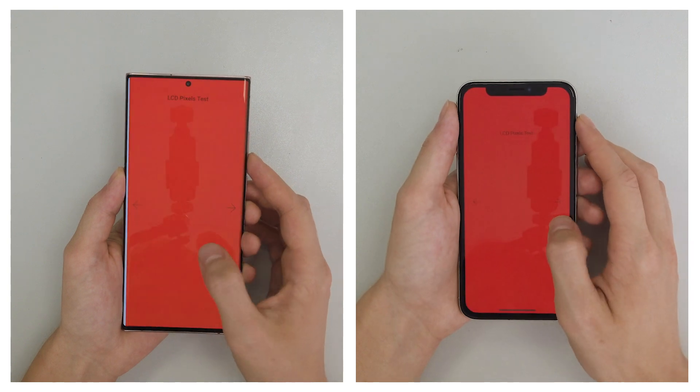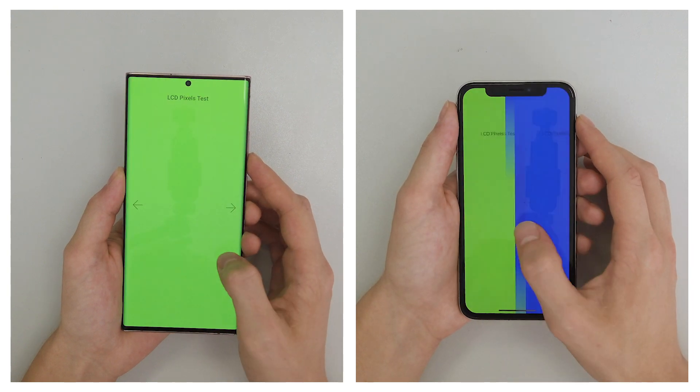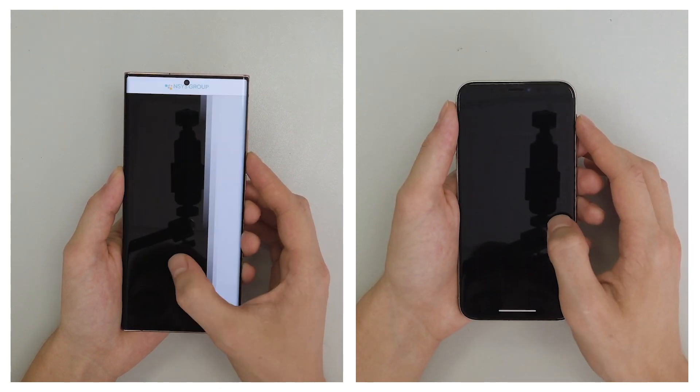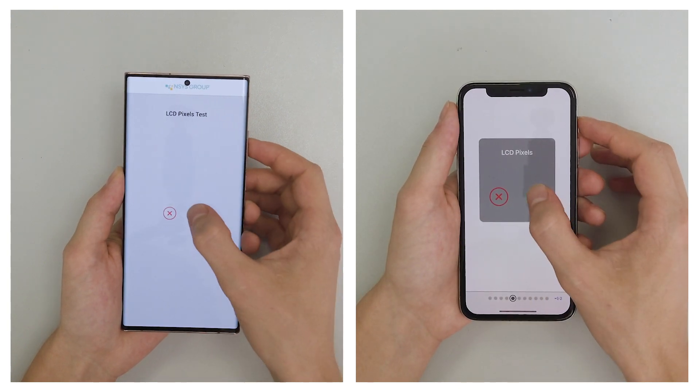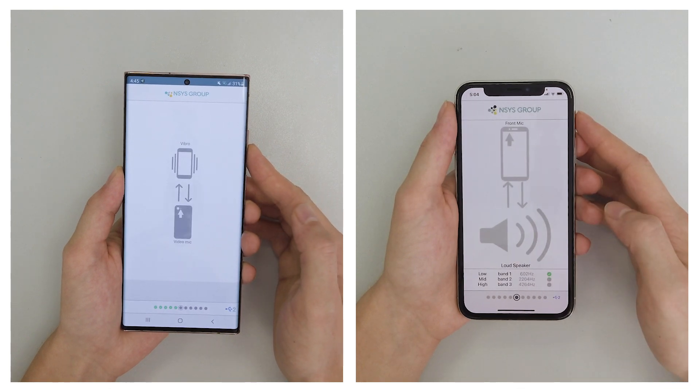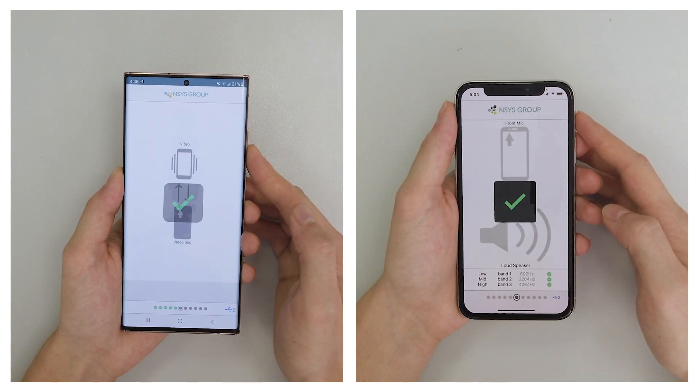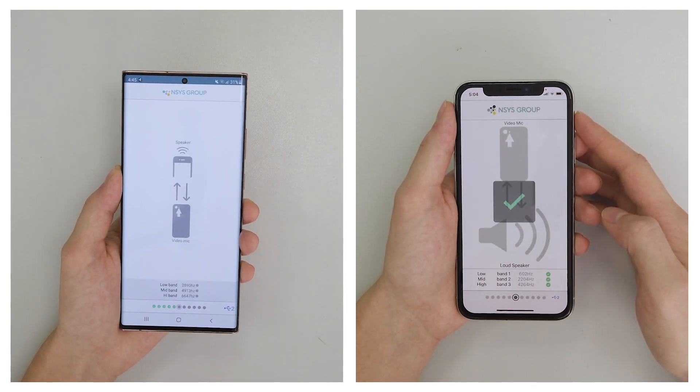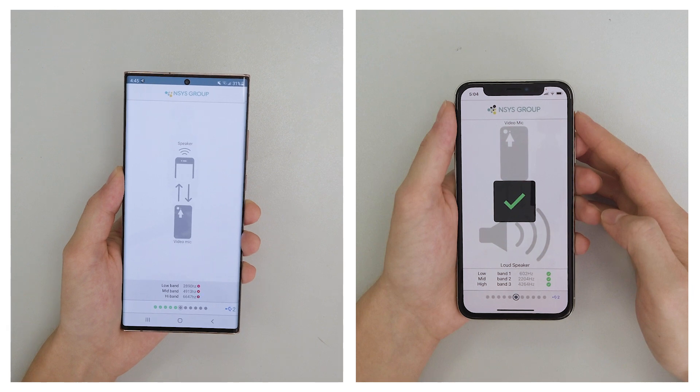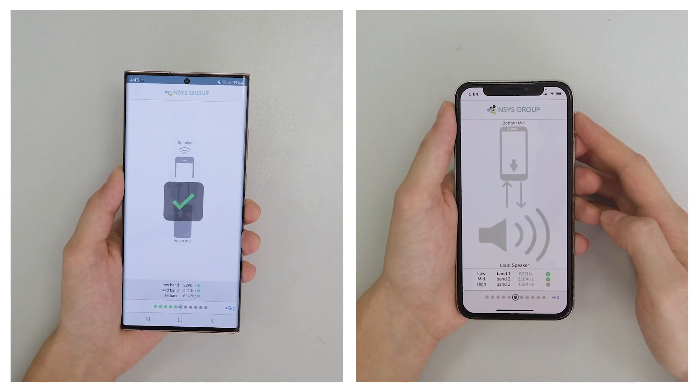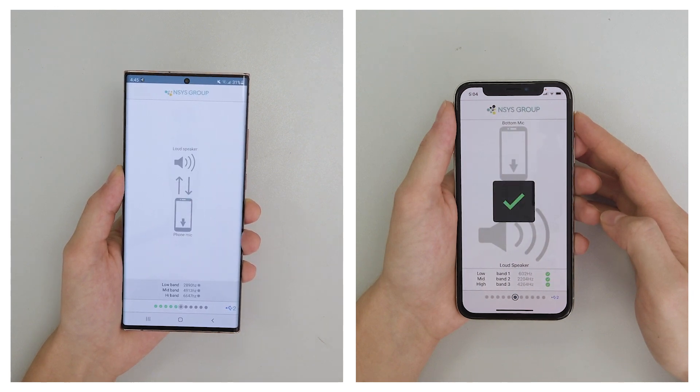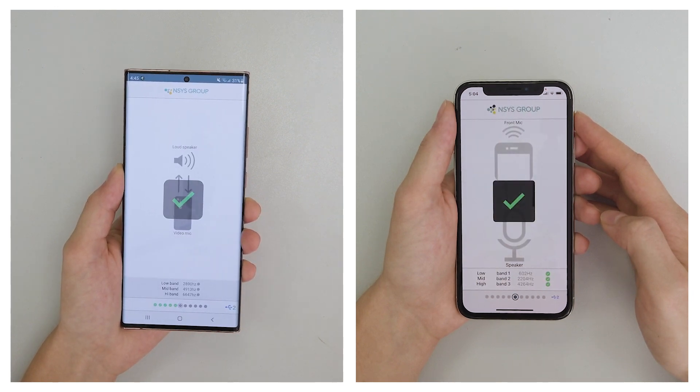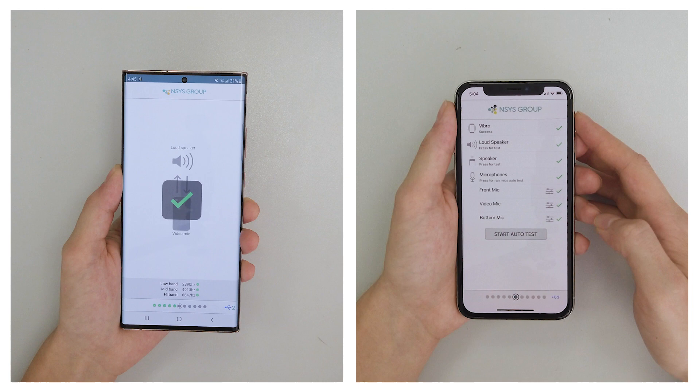Samsung Galaxy Note 20 Ultra and Apple iPhone X have different technical characteristics. That's why the steps of the test are different too. Samsung Galaxy Note 20 Ultra has more cameras. At the same time, Apple iPhone X has a Face ID scanner.